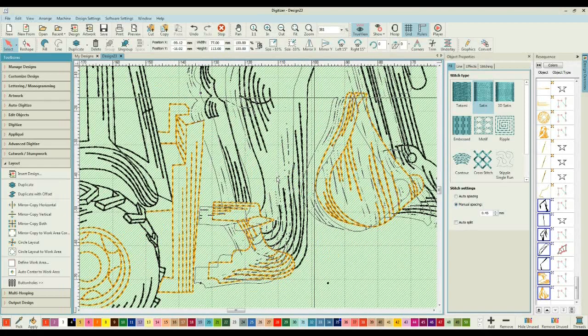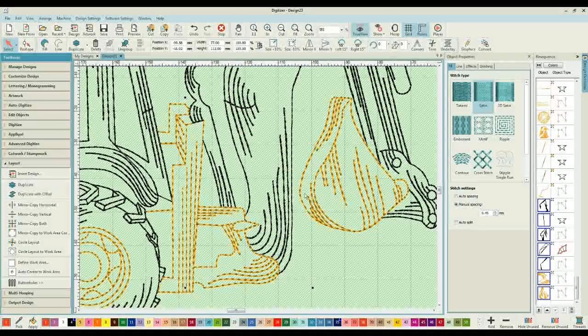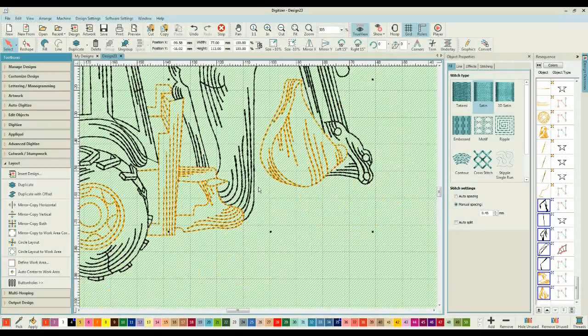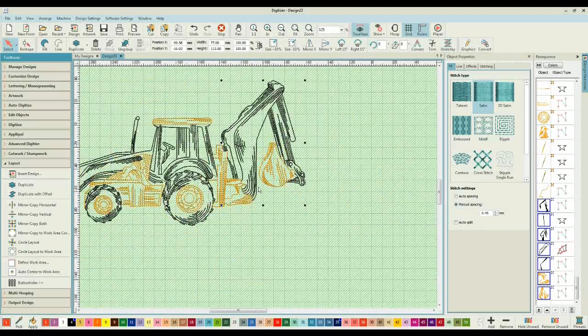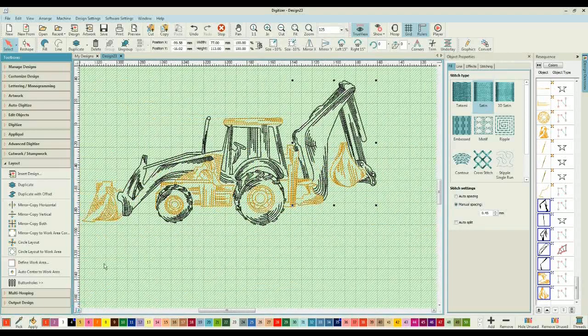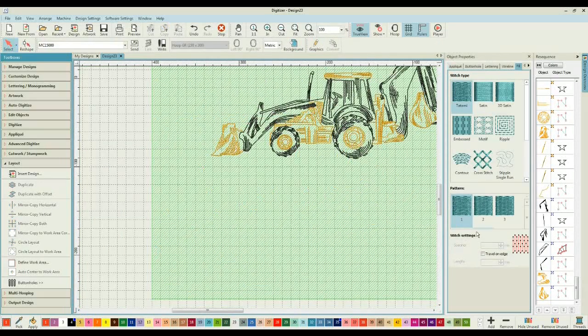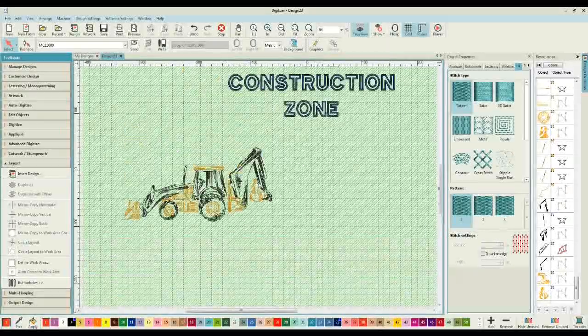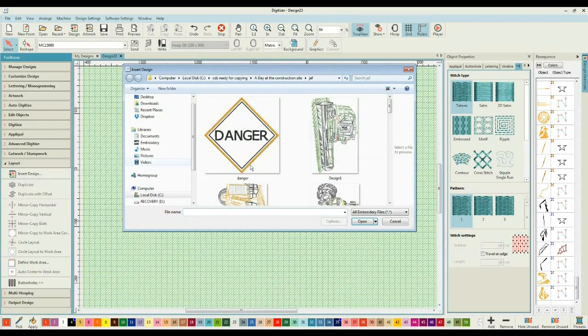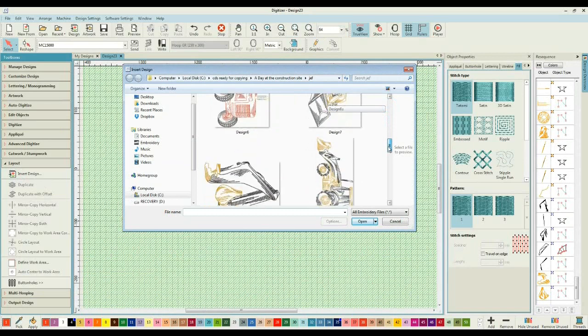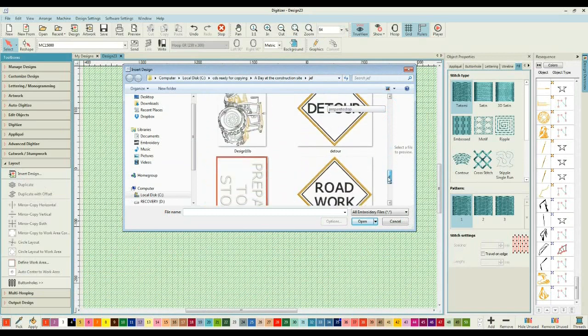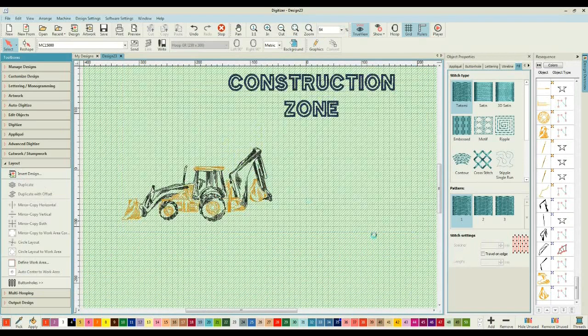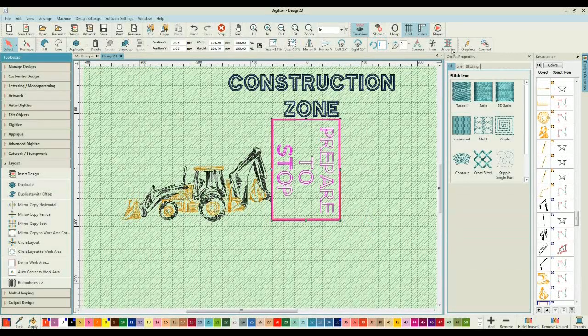So what I'm going to do is actually join these together. After I've laid them out, I have the option of actually joining the design together and stitching it all as one. The other reason that we like to use the layout options is simply because it makes things easier.